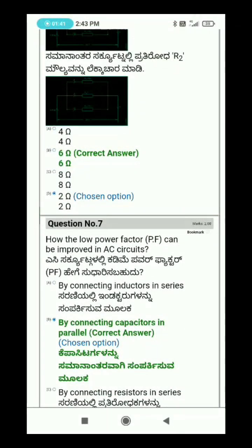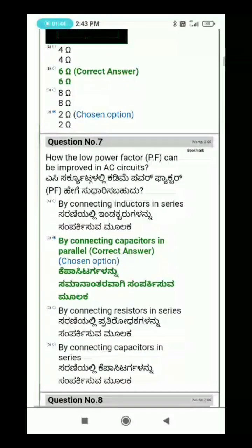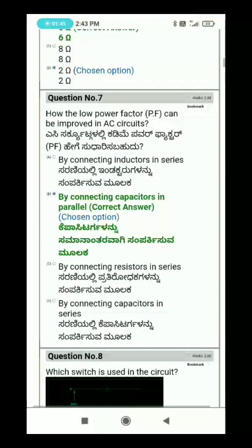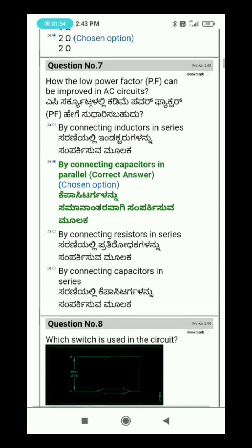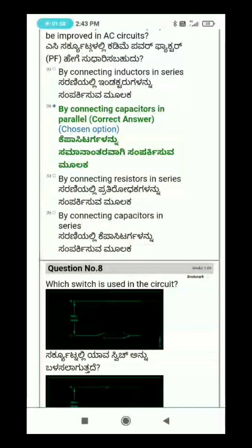Question 6: What is the power factor at the resonance of a circuit? Question number 8: Which switch is used in the circuit?